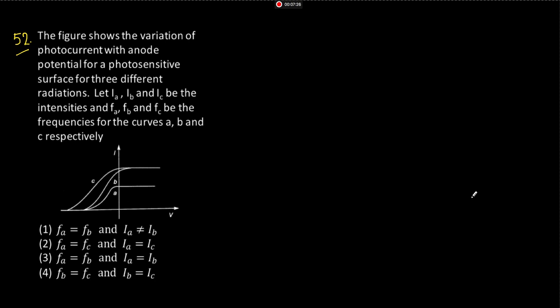Tell me, frequency of A, is it same as B? See this stopping potential is same, right? That is why frequency of A will be equal to frequency of B. Now stopping potential of C is more than A and B. So frequency of C should be? Less? More. More.